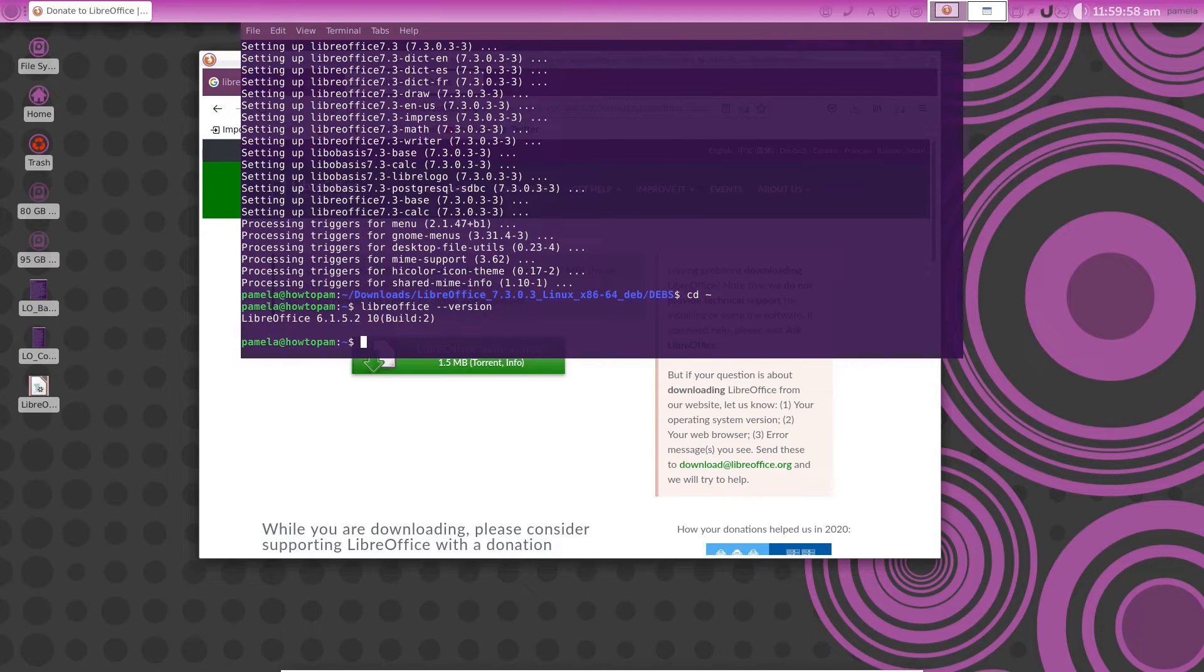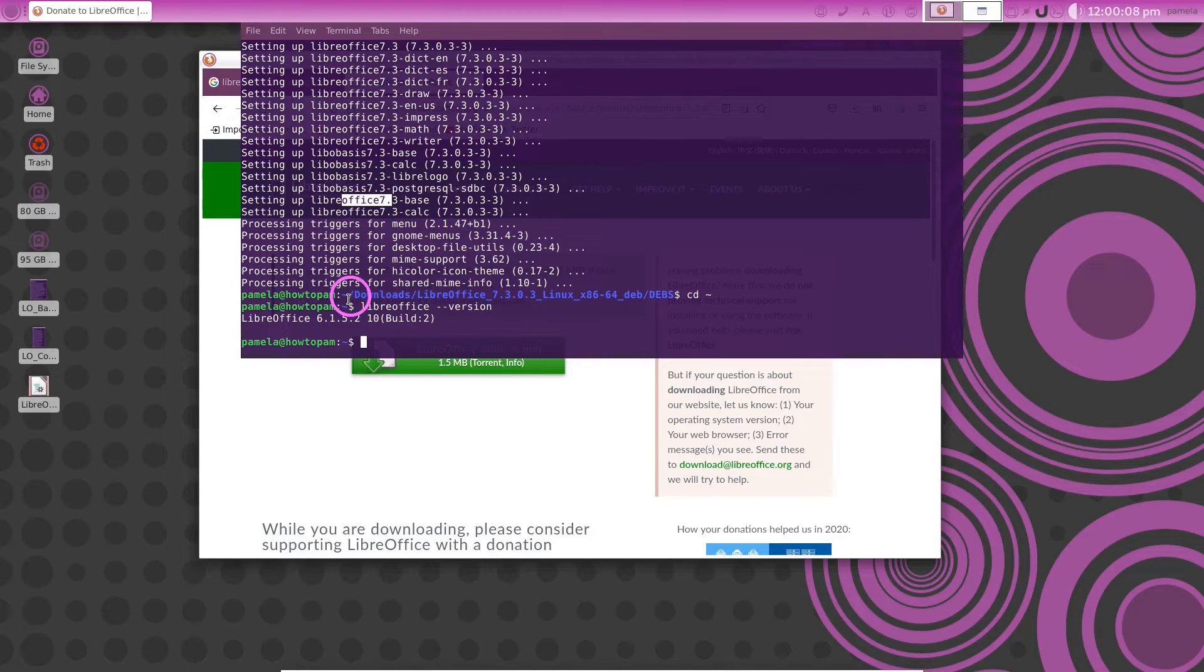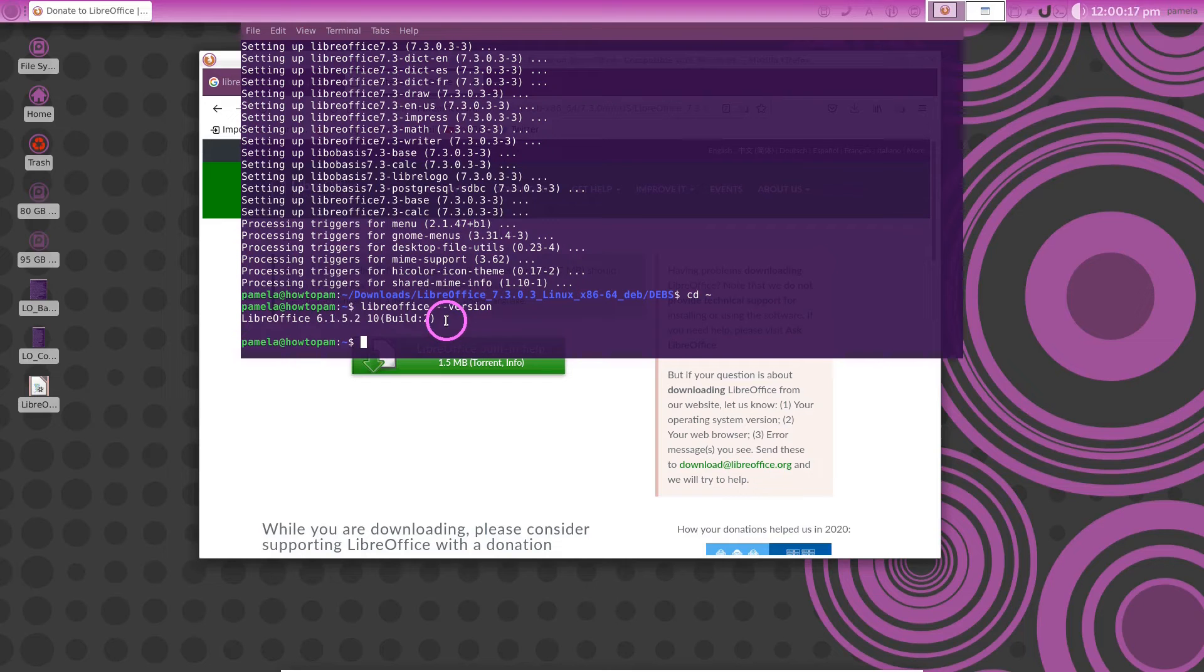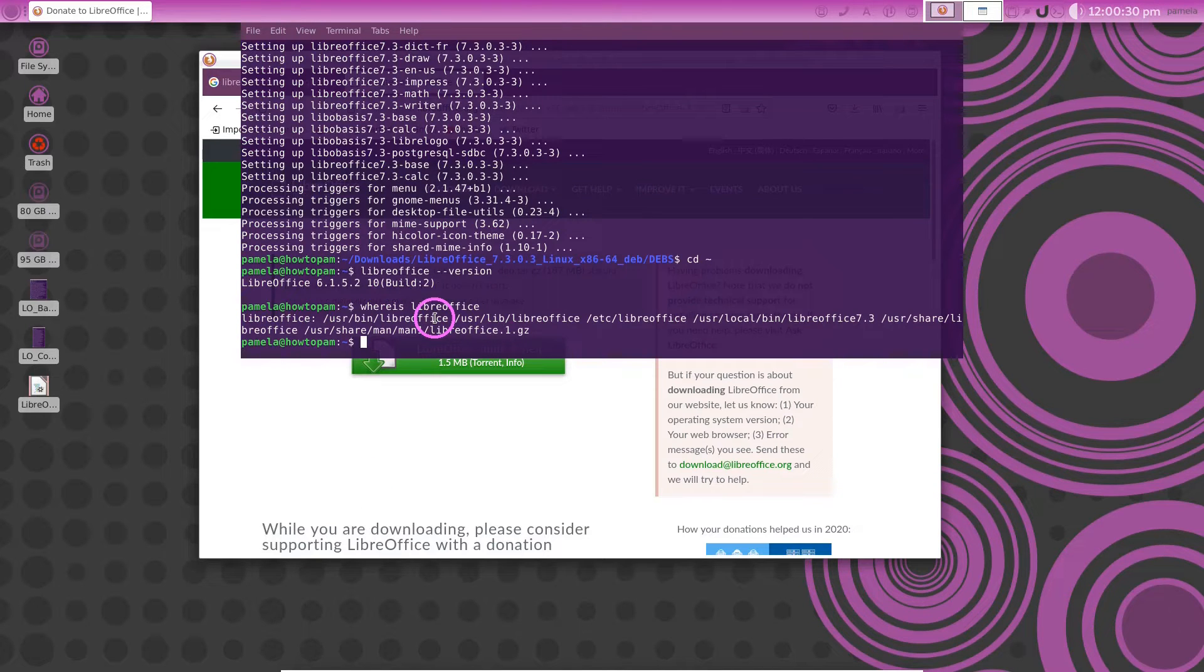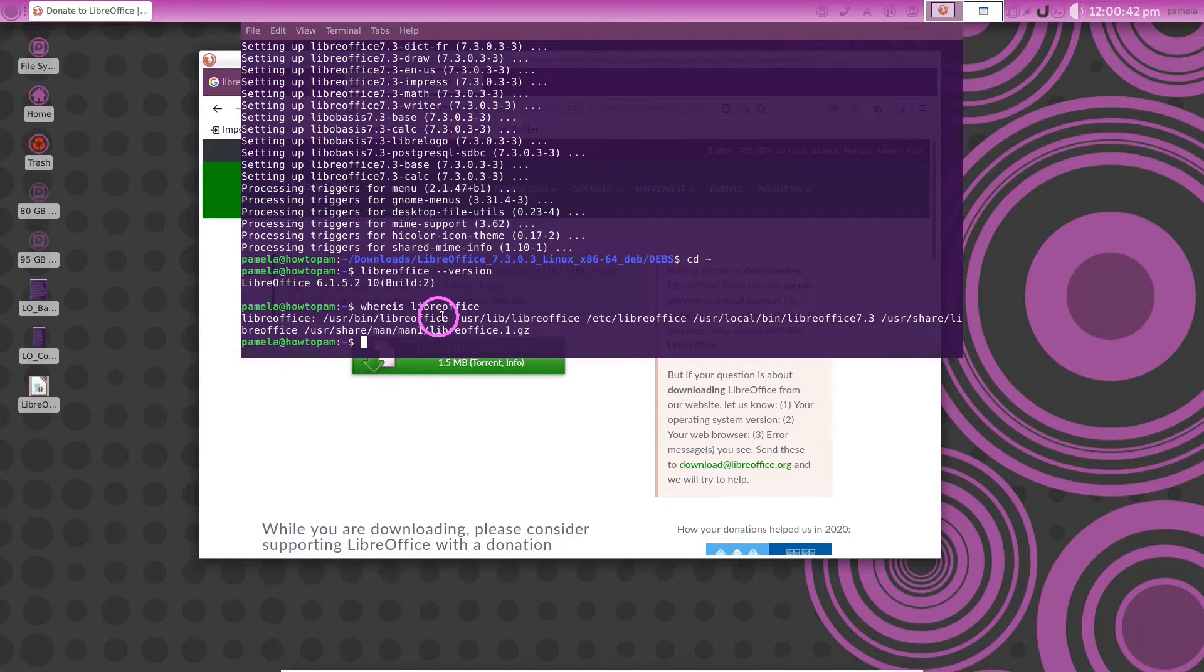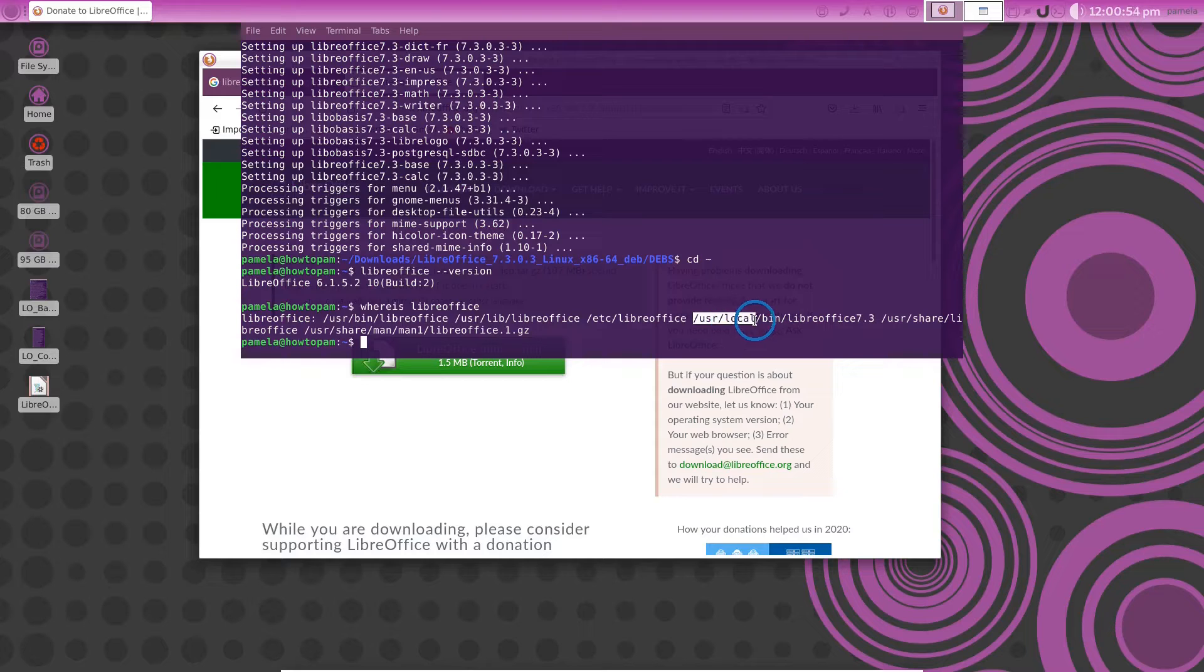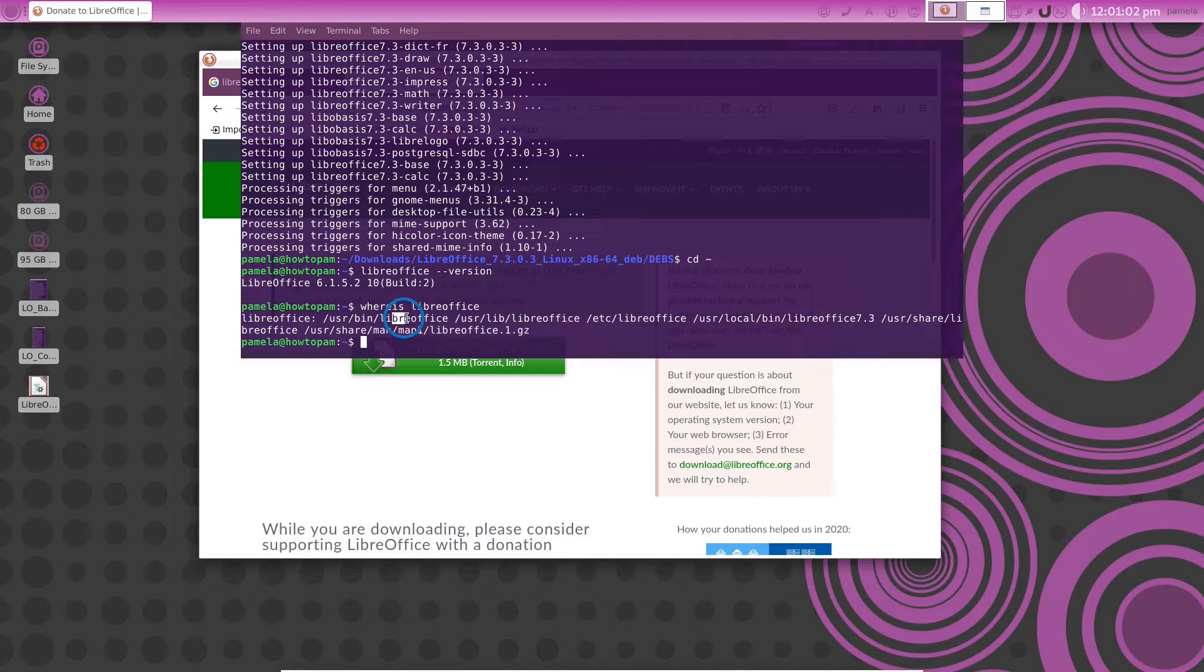Now let's see what happened because now I have two versions of LibreOffice. I have the 7.3 that I installed and I have the old system repository installation 6.1. Let's say whereis LibreOffice and it tells me that LibreOffice is in /usr/bin/libreoffice, but it also tells me that 7.3 was just installed in /usr/local/bin. So a different location. So now I have two versions of LibreOffice.